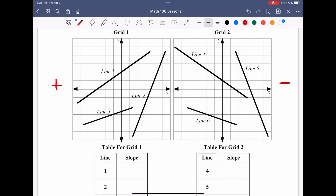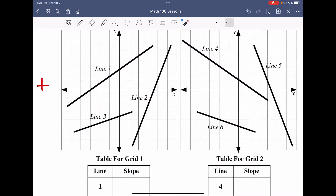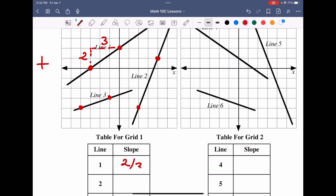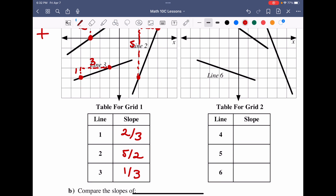Since the endpoints float in the middle of the grid, we pick definite intersection points on each graph. For line one, we go up two over three, so the slope is two over three. For line two, we go up five over two, giving a slope of five over two. For line three, we go up one over three, giving a slope of one over three.